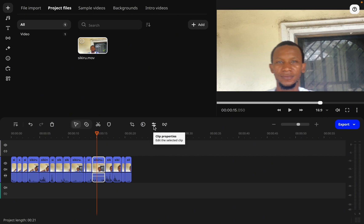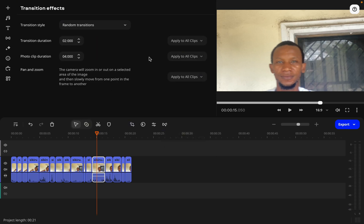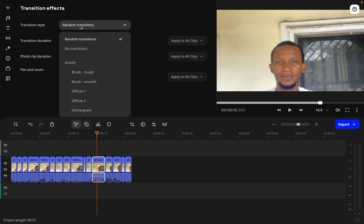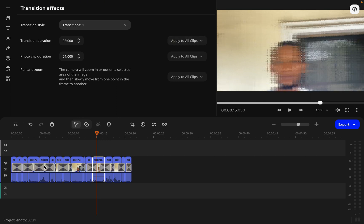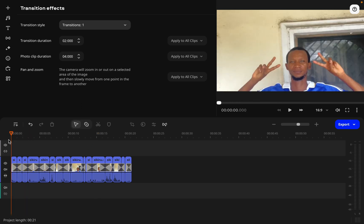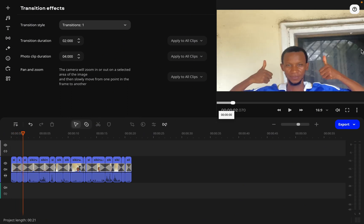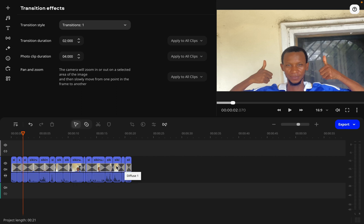This one is for color adjustments. Here we can access clip properties, and this is the transition wizard we can use for transitions. You can set the duration — for example, diffuse to one — and set the duration for photo clips. We can apply it to all clips. I'm going to apply it to all the sliced clips, and you can see the transition is already working. With just one click of that button I've applied transitions to all the footage I've spliced up.